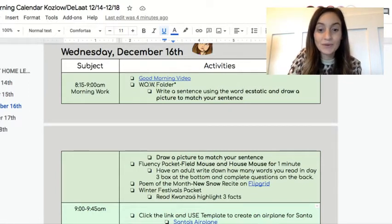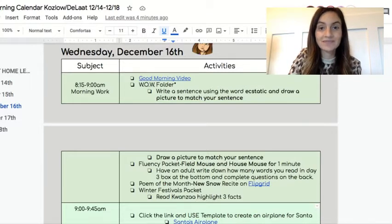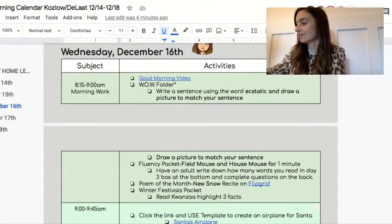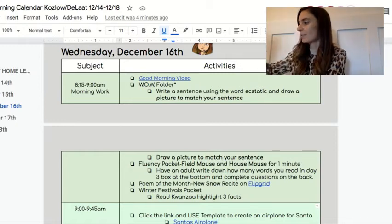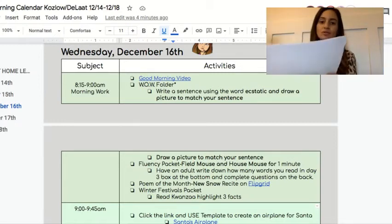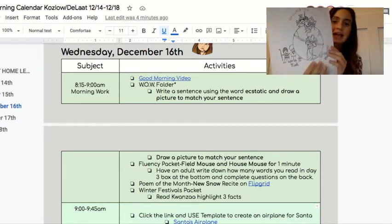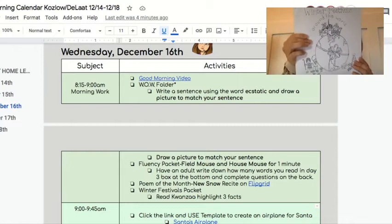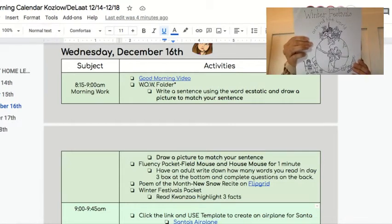You'll be reading today in your Winter Festivals packet all about Kwanzaa. The Winter Festivals packet — just in case you don't remember, but I'm sure you do — it has the earth on it and it looks like this.